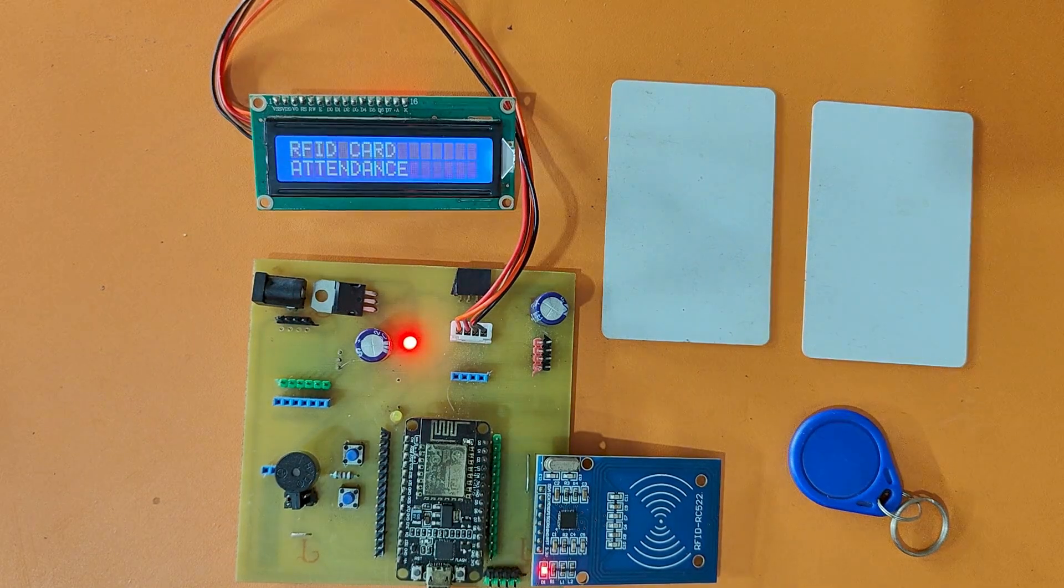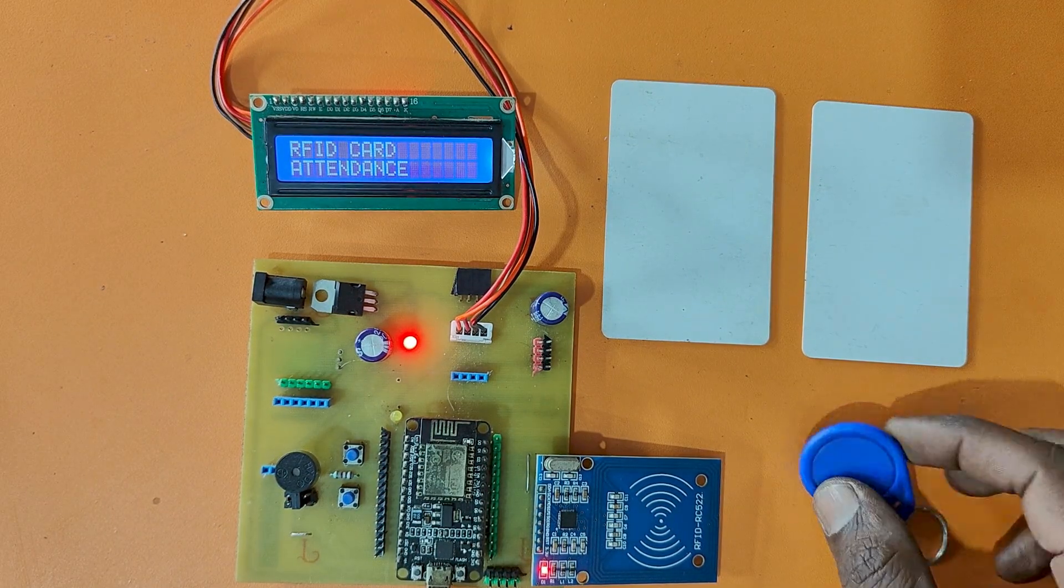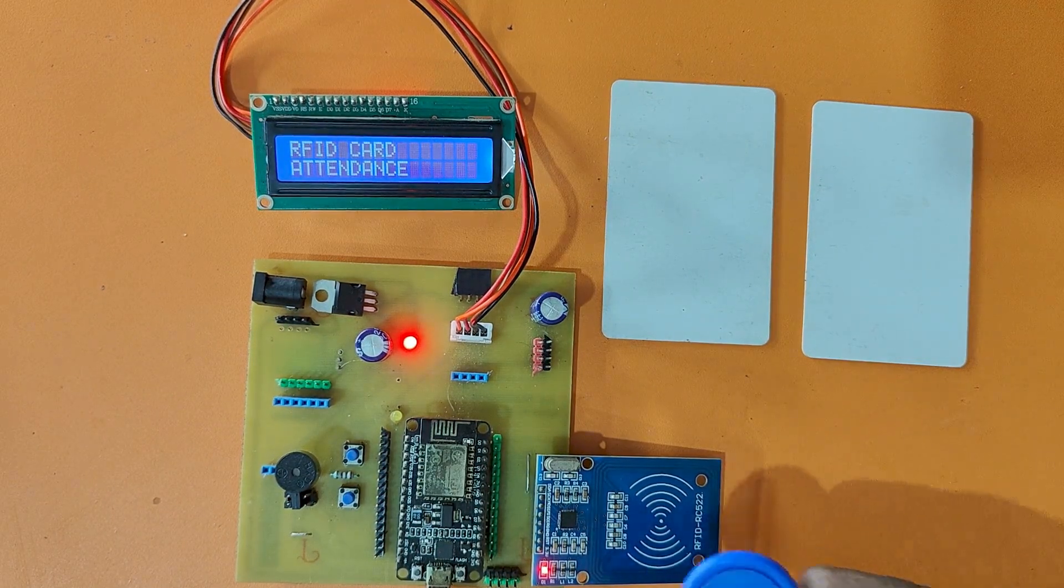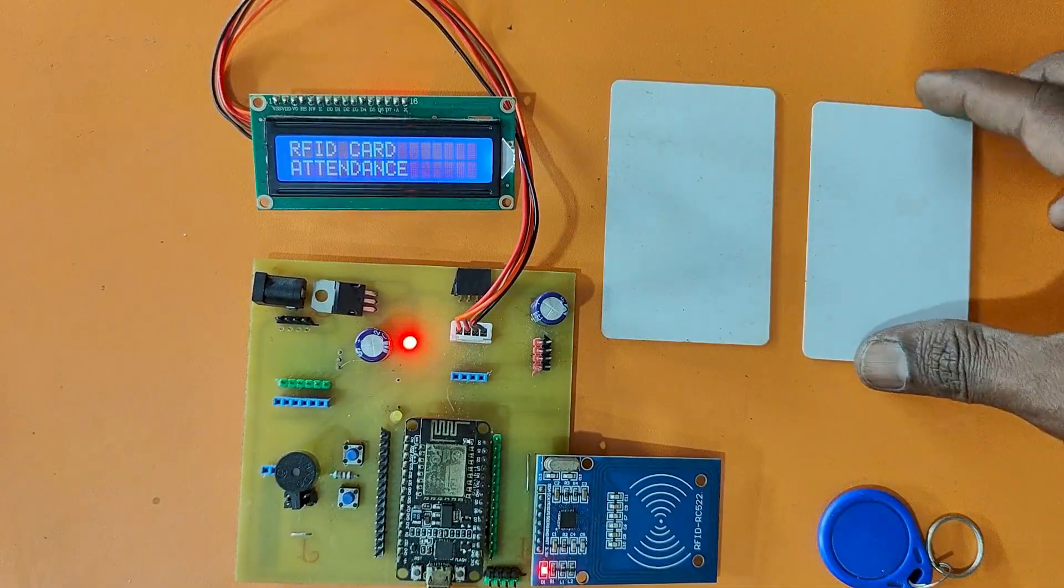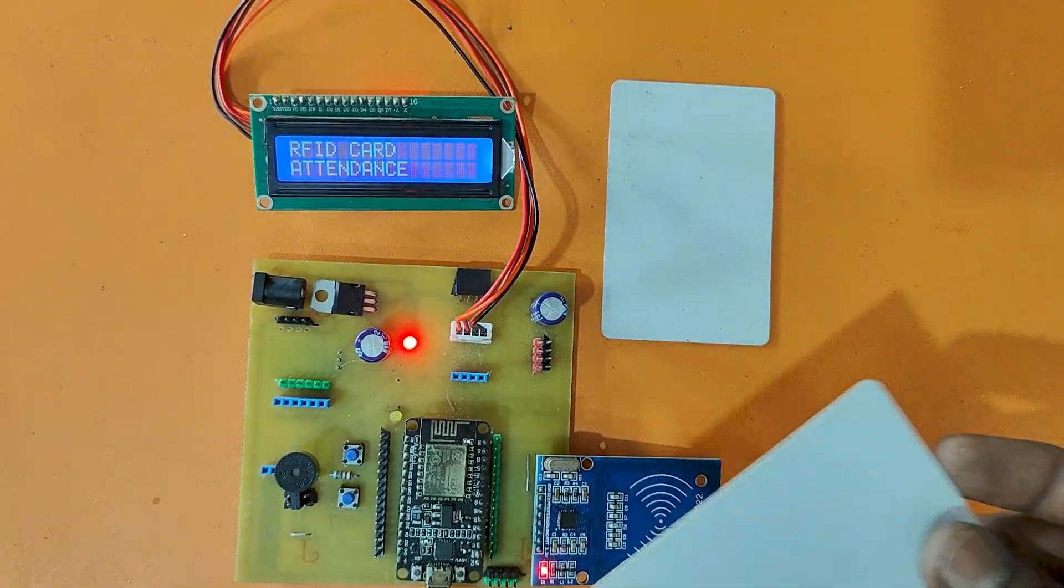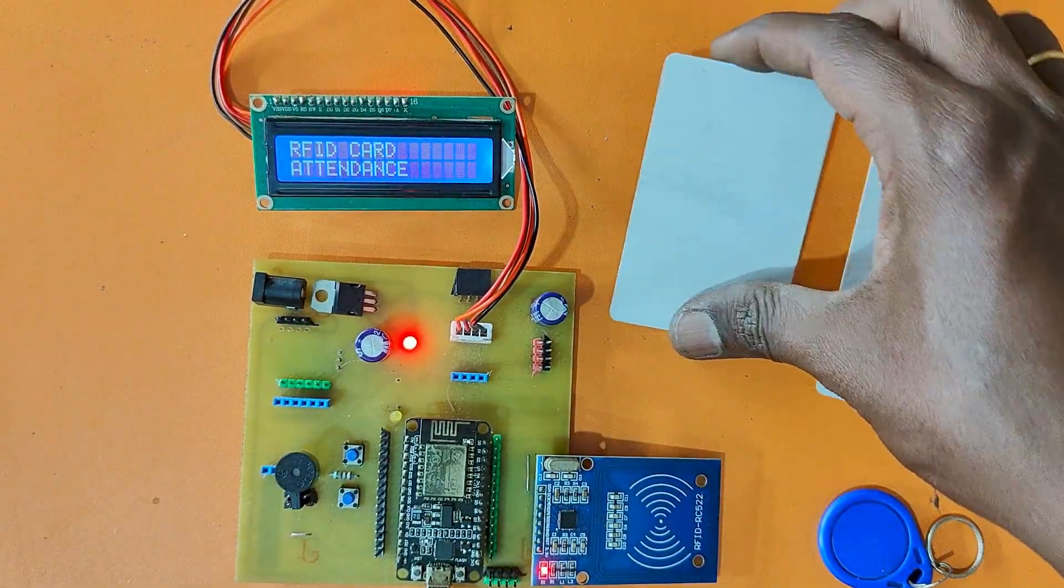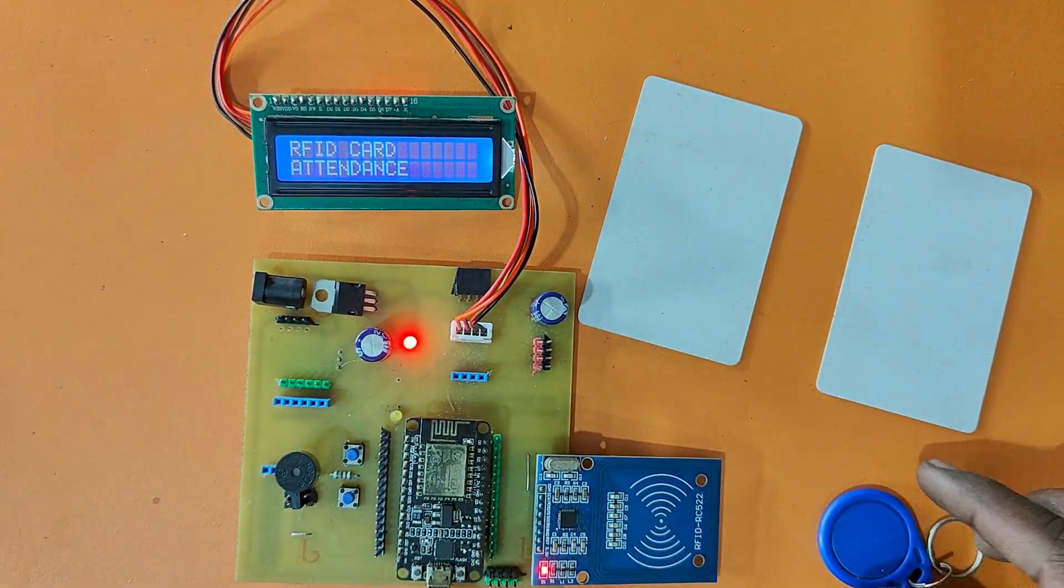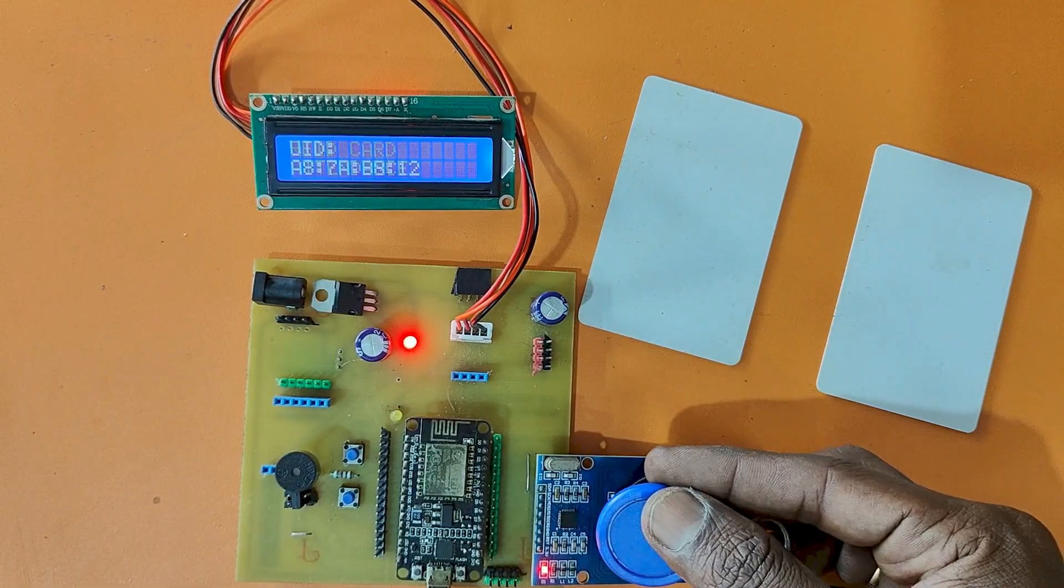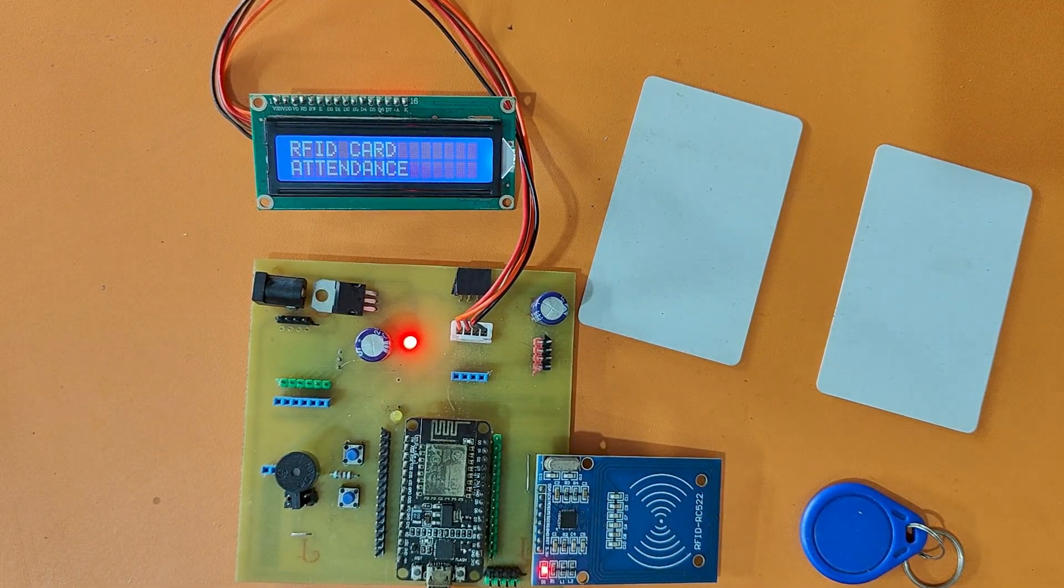In today's project, I will show you how to use ESP8266 or NodeMCU with RC522 RFID reader and I2C LCD display with buzzer. Please watch the full video to make this project.